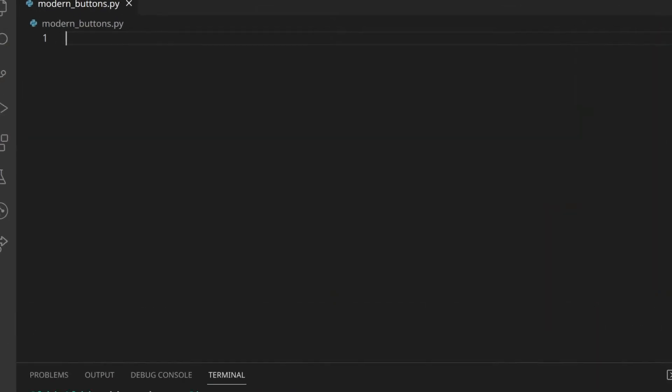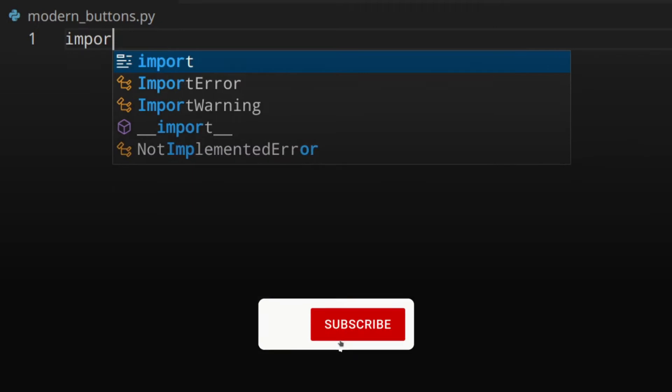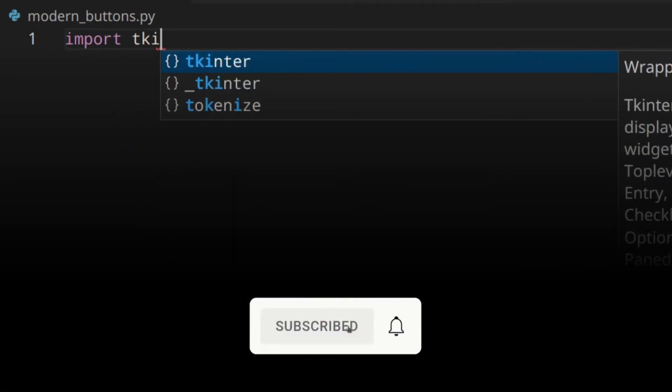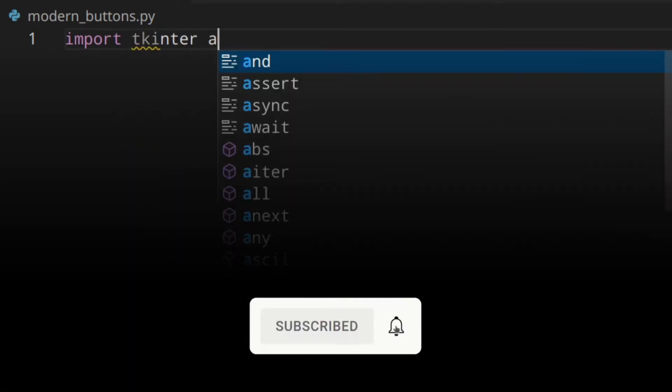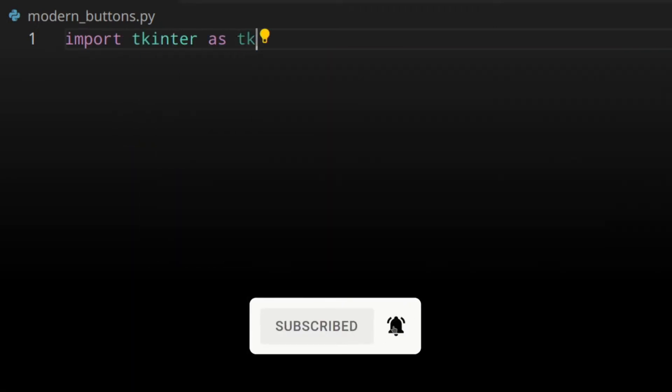In this video I'm going to show you how to make really cool modern looking buttons in tkinter for your Python GUI applications. First of all, let's import tkinter as tk.